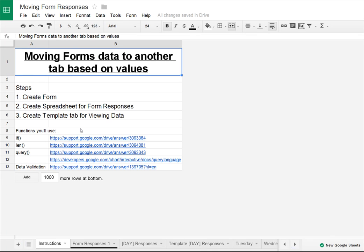Hello everyone. Ted J here from the Google Docs and Google Drive Help Forum. Today I'm going to show you all how to automatically sort data that comes in from a form into different tabs.